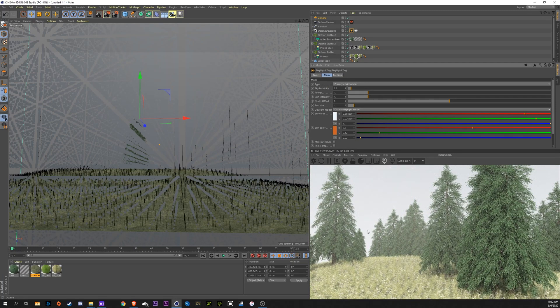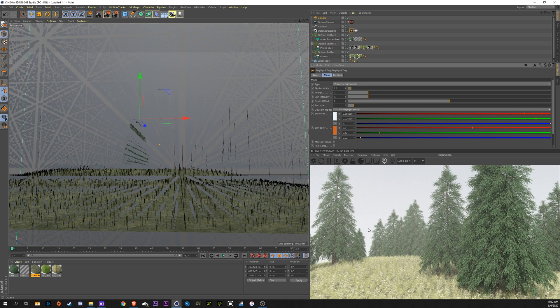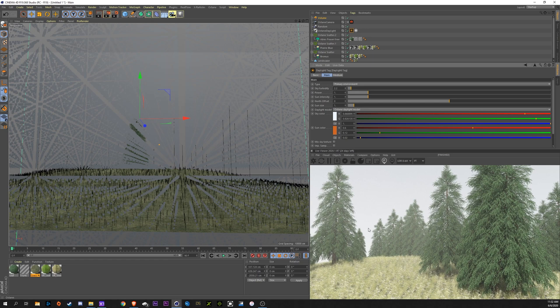Alright that's it for this tutorial. I hope you enjoyed it. This is my second tutorial. My last tutorial was going over the basics of Voronoi Fracture for Destruction. Check that out if you want to. I will be uploading more tutorials in the future. Honing my skills so make sure to like and subscribe to see more. Thank you.